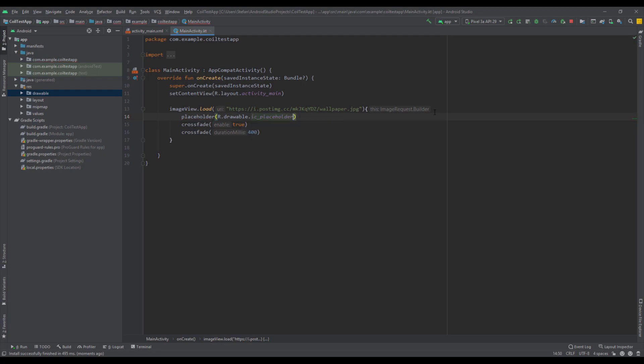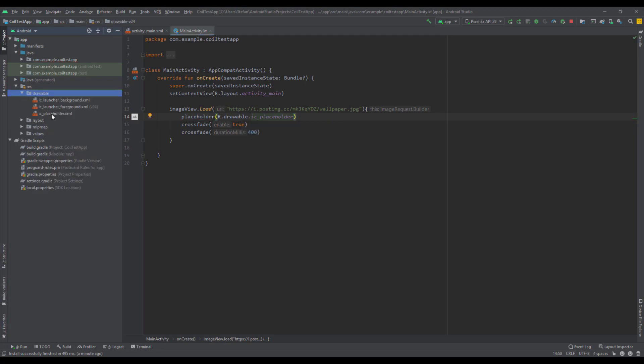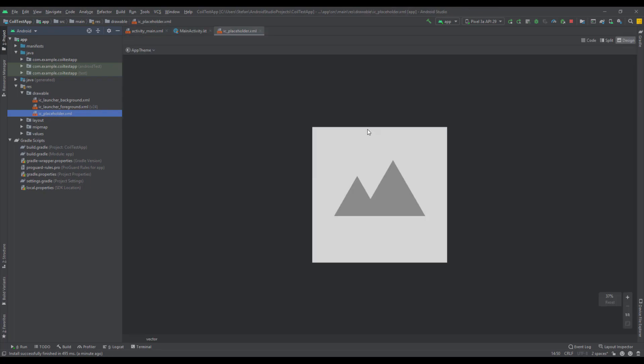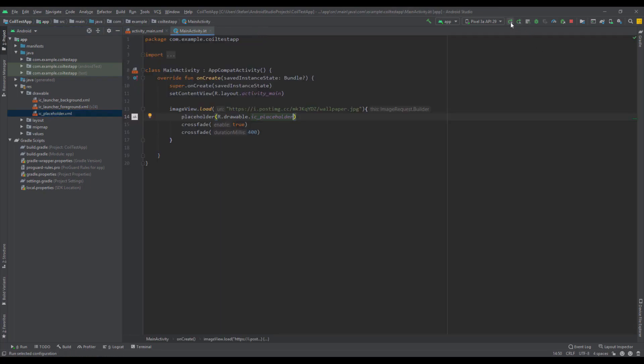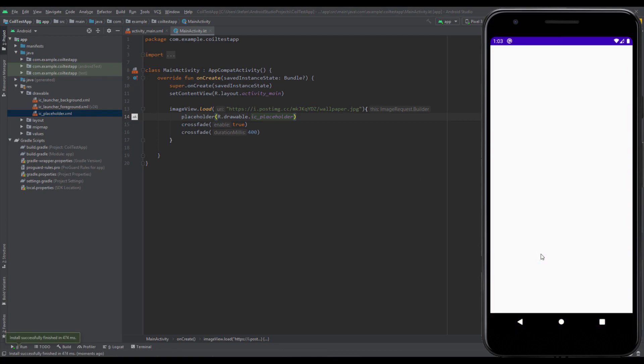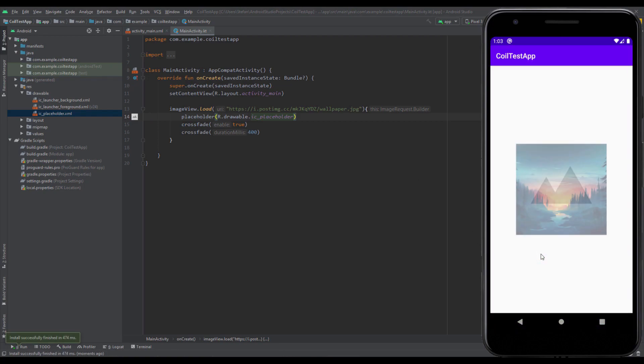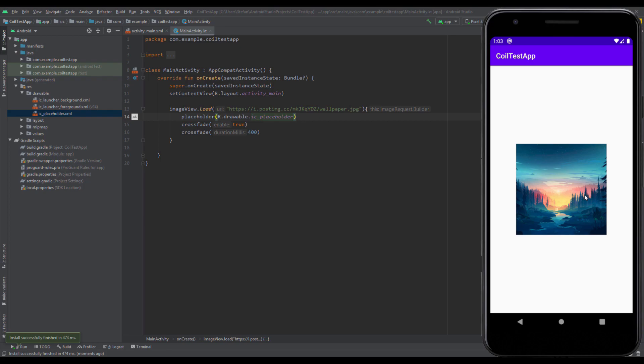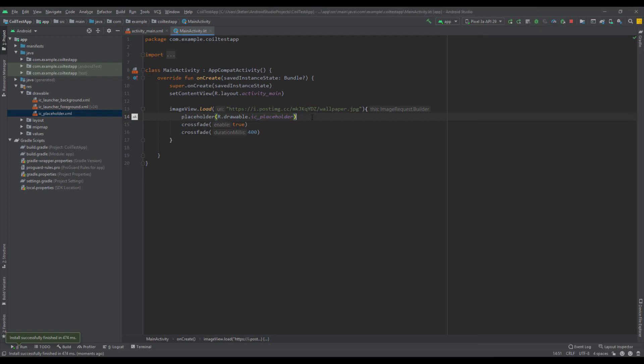Let's run the app and see that placeholder. You saw that the placeholder was shown and displayed here successfully before our image was downloaded.